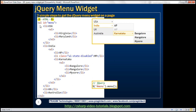We have an unordered list with ID equals 'menu', and this unordered list has got four list items at the top: USA, India, UK, and Australia. If you look at the USA list item, it has got another unordered list as a child, and that unordered list has got two list items: Virginia and Maryland. Those are the children of list item USA.